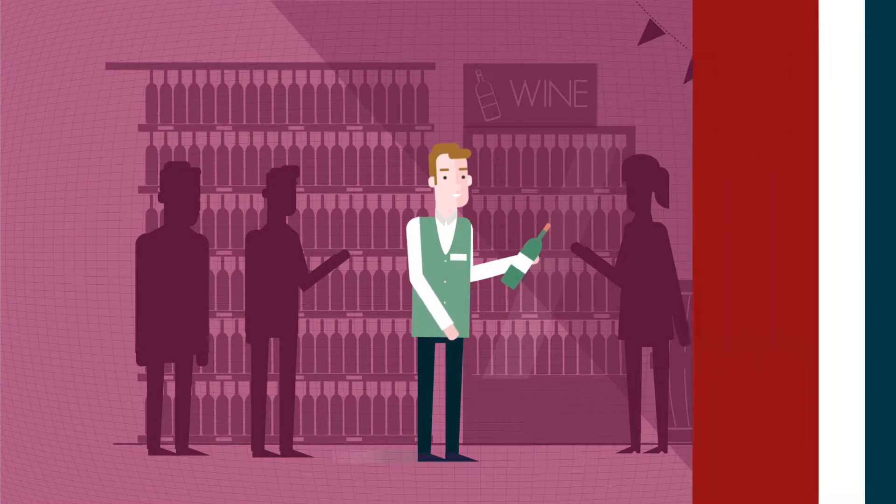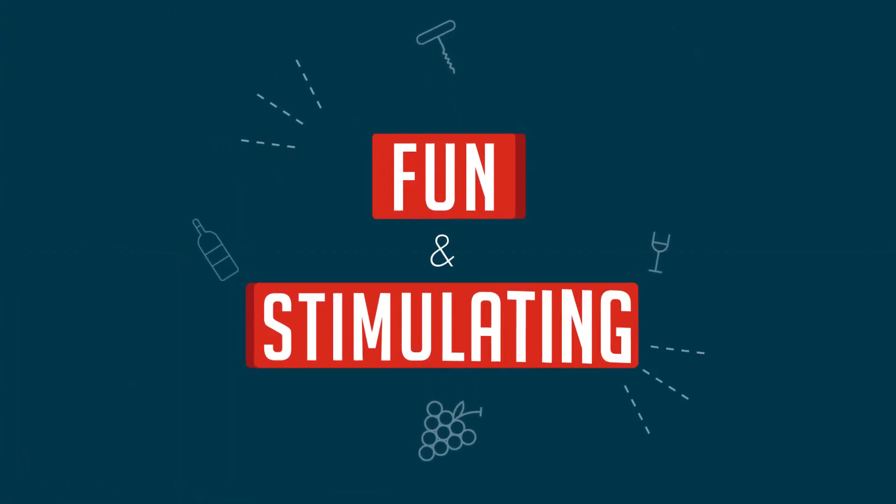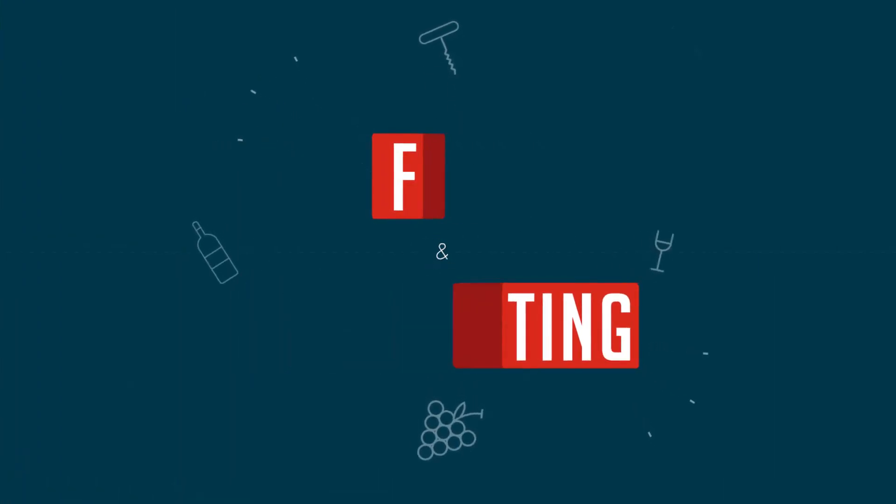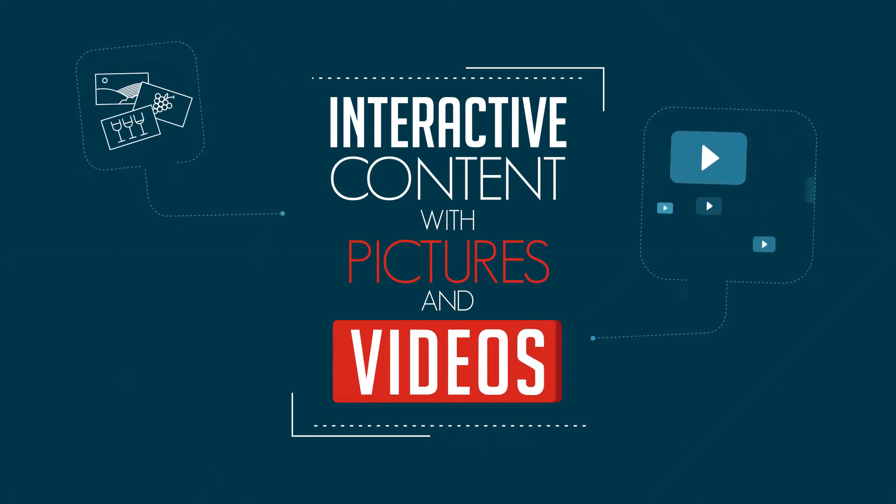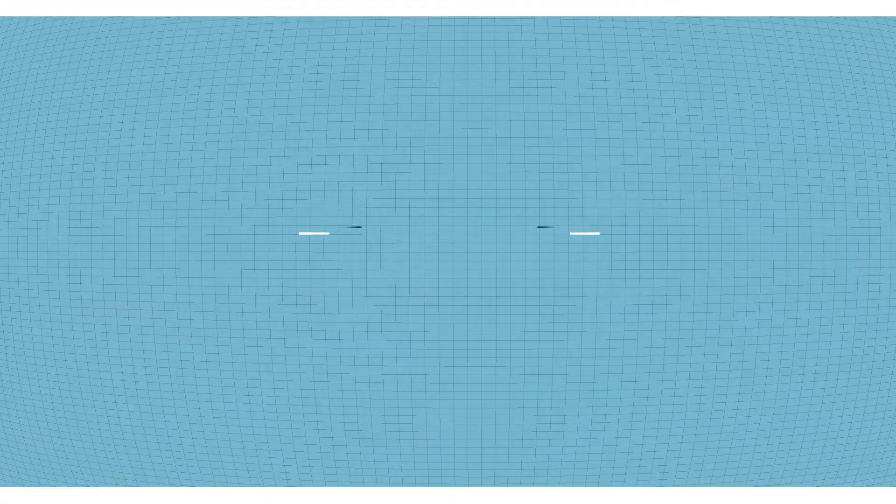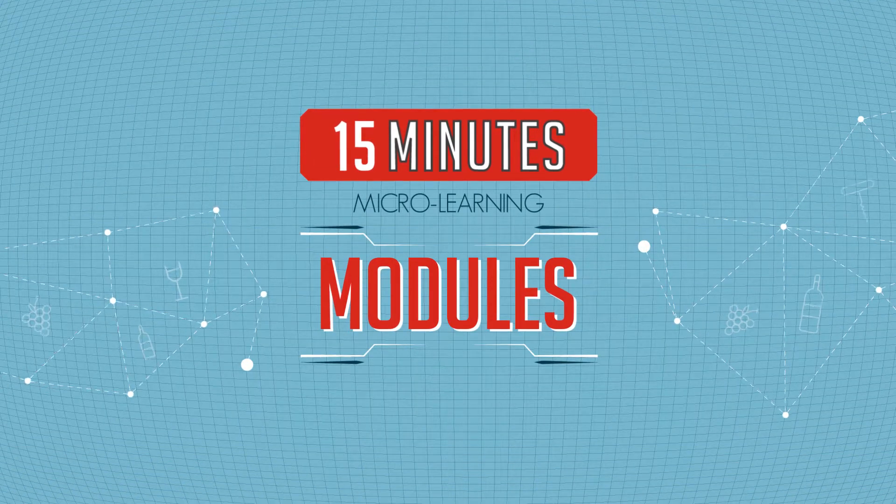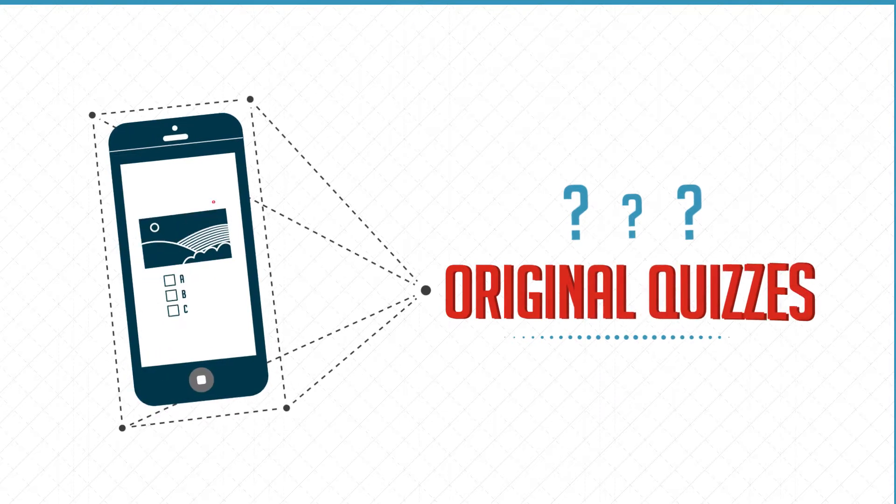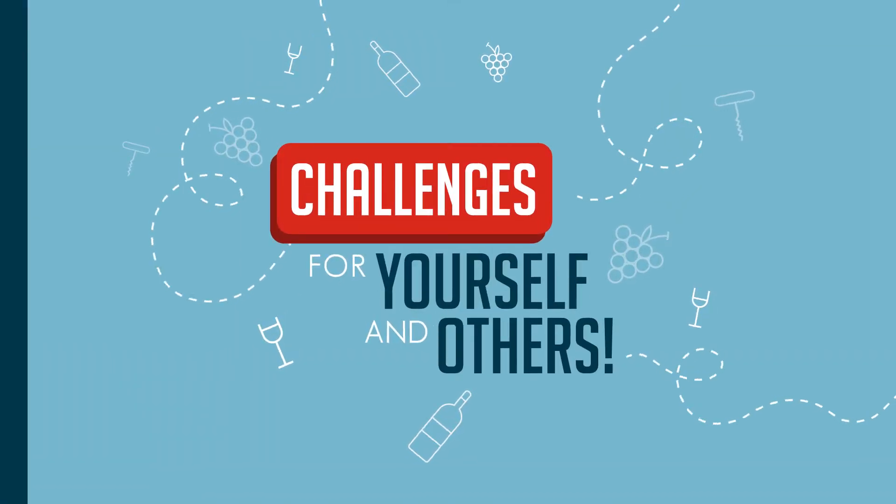Enjoy a fun and stimulating approach thanks to interactive content with pictures and videos, 15-minute micro learning modules, original quizzes, challenges for yourself and others.